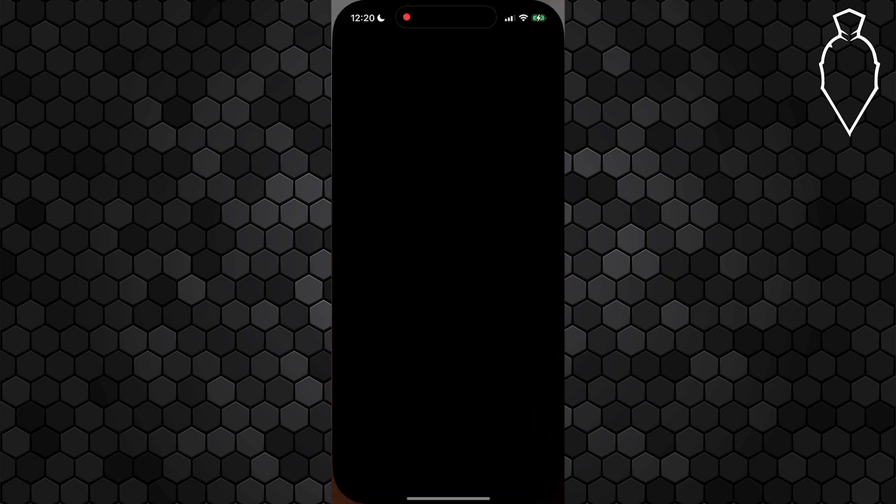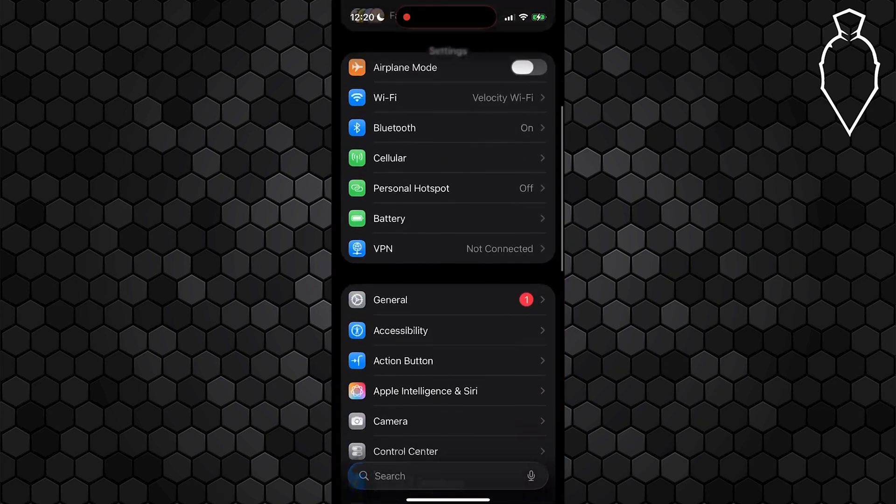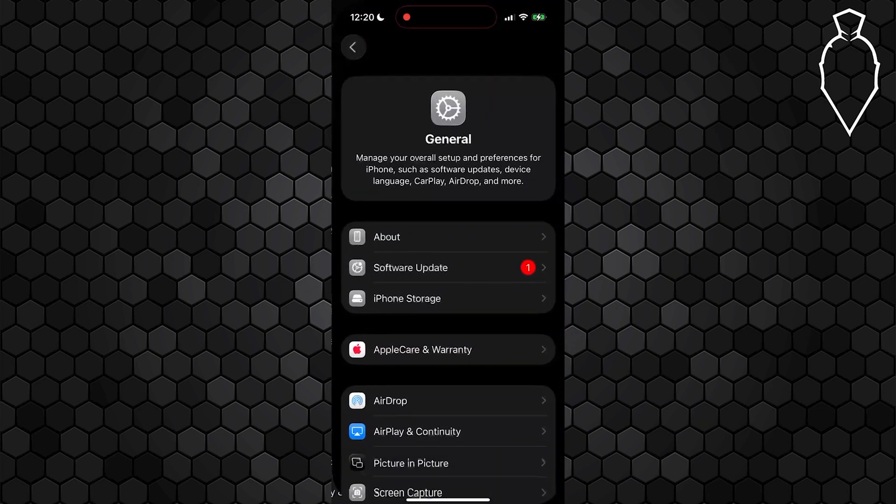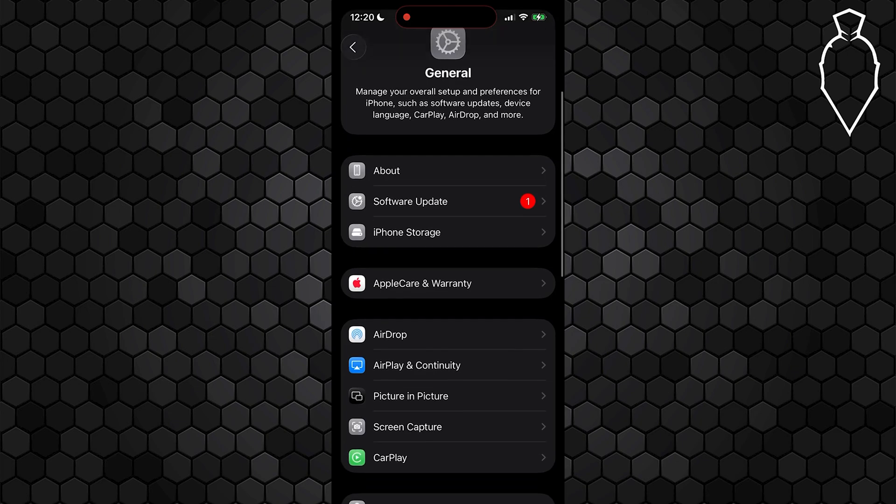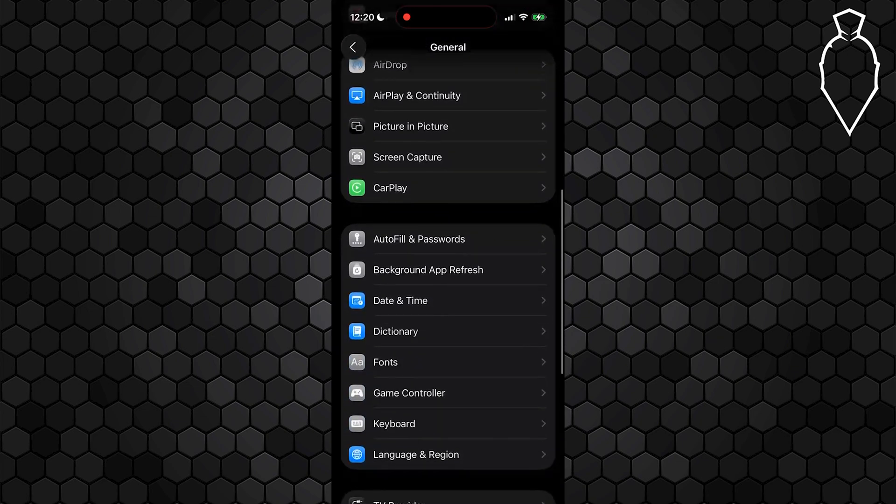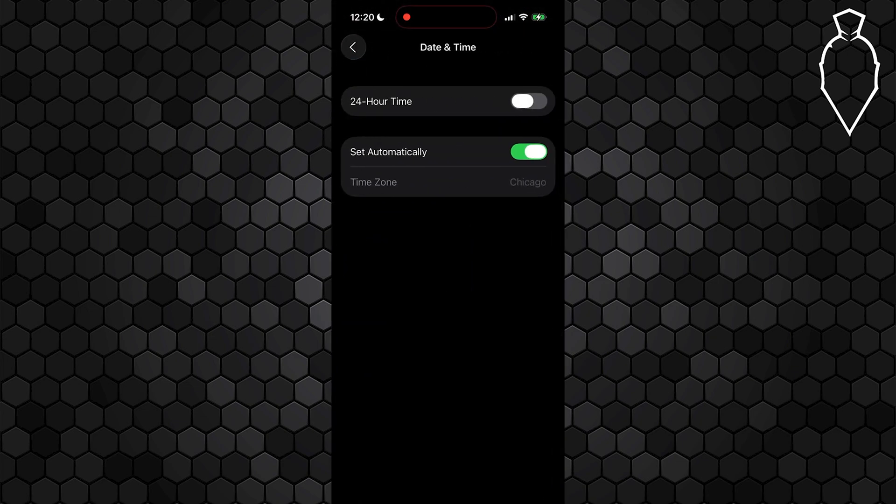Next, go ahead and back out of that and open up your settings and scroll down until you see the general tab. Open that up and scroll down on this page until you see date and time. Make sure that your time zone and your clock are correct. If not, go ahead and toggle off set automatically and just fix it manually and then turn it back on.